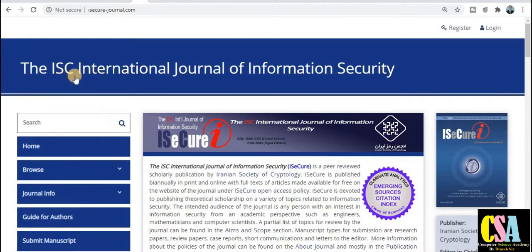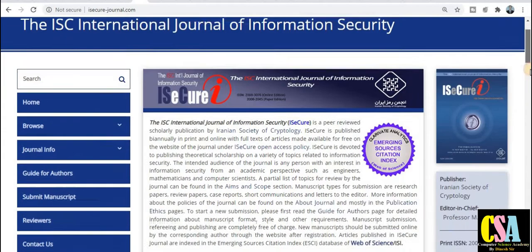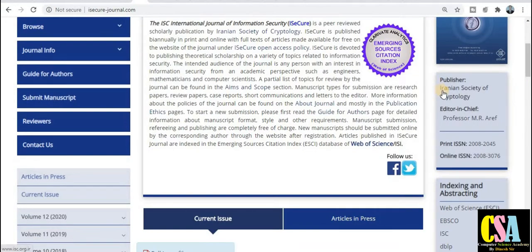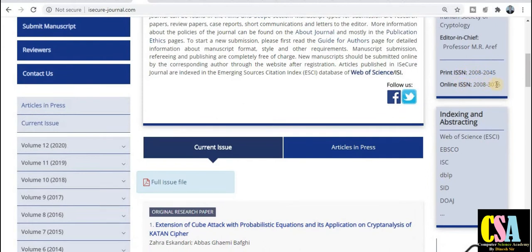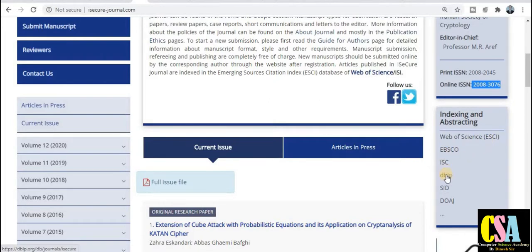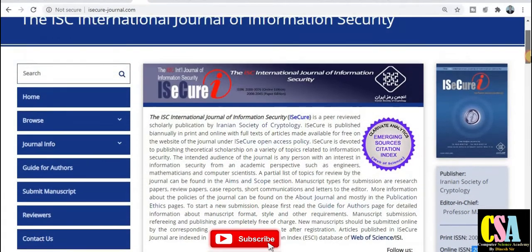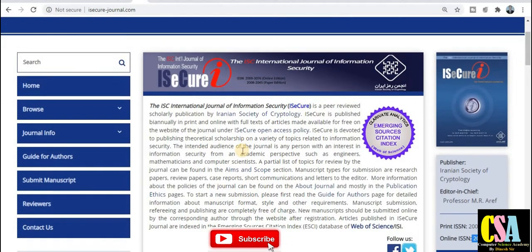The second category of journal is the ISC International Journal of Information Security. This is also a UGC approved journal. The publisher is the Iranian Society of Cryptology. The editor-in-chief is Professor Mr. Arif. The online ISSN number is listed. Regarding abstract indexing, this is also a UGC approved journal and also an SCI indexed journal — ABISCO, DBLP. This is very good indexing. I recommend to all of you to explore this journal before publishing your research paper.